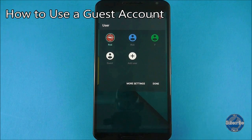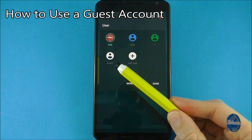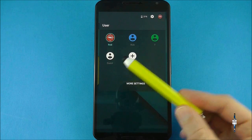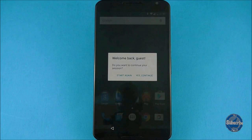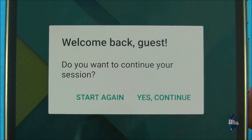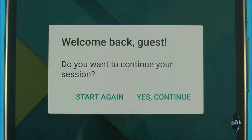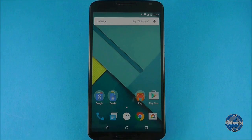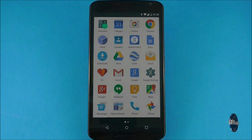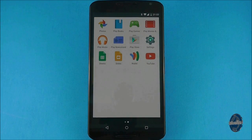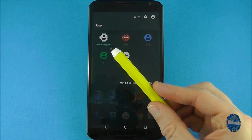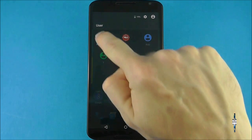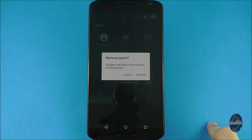If you want to add a temporary user to the device the best way forward is to create a guest user. This will start a fresh profile that's not connected to any of your Google accounts so they can't access your data or applications. It bypasses the regular set up screen so it's a quick way for someone to browse the internet, watch YouTube or take some pictures. You can easily switch back and forth between profiles and every time you return to the guest account it will ask you if you want to start a new session or continue with the previous one.